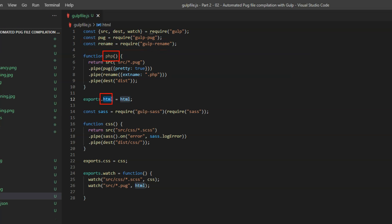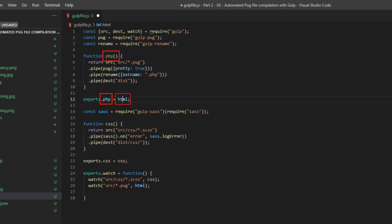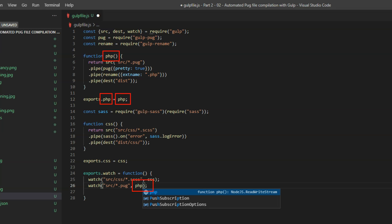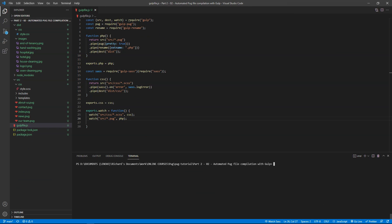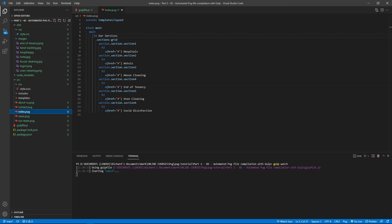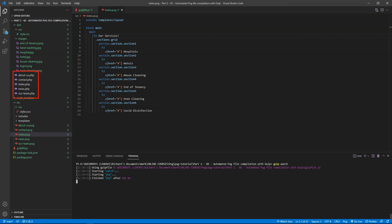Now I'll delete all the html files which were just compiled, stop and then run gulp watch again, and make a change in any of the pug files. And all the php files will be created.